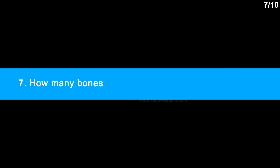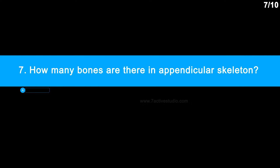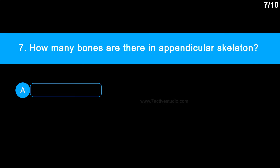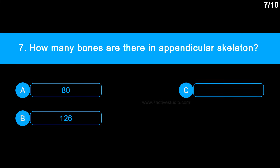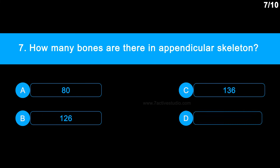Question 7: How many bones are there in the appendicular skeleton? Option A: 80. Option B: 126. Option C: 136. Option D: 146.